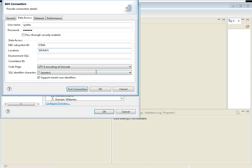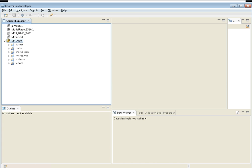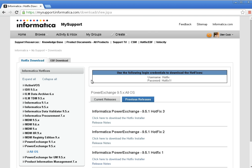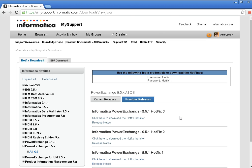All these connections work based on the PowerExchange client installed on the developer tool. As a prerequisite, you need to install the PowerExchange client. You can access the download link from communitystudioinformatica.com. When you log in there, you would find the PowerExchange client installer. You need to download according to your platform. For example, if the Informatica developer tool version is 951HF3, you need to install PowerExchange 951HF3 or a higher version, but not a lower version. That's a catch here.